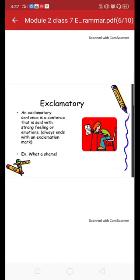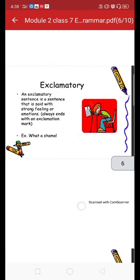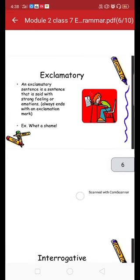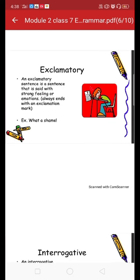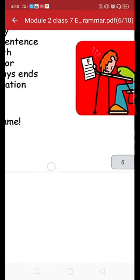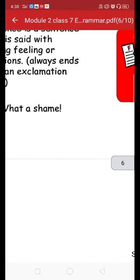Now we come to the exclamatory part. An exclamation is a sudden feeling or emotion — sadness, happiness, wonder, amazement, etc. An exclamatory sentence is a sentence that is said with a strong feeling or emotion. It always ends with an exclamatory mark. The example given here is 'What a shame!' — you can see the exclamatory mark right after it.